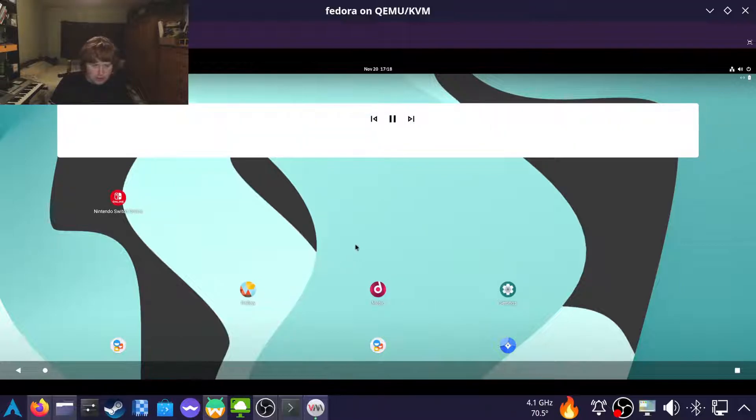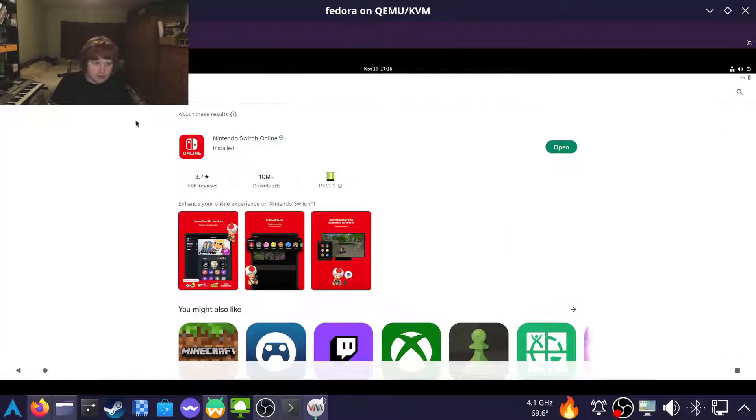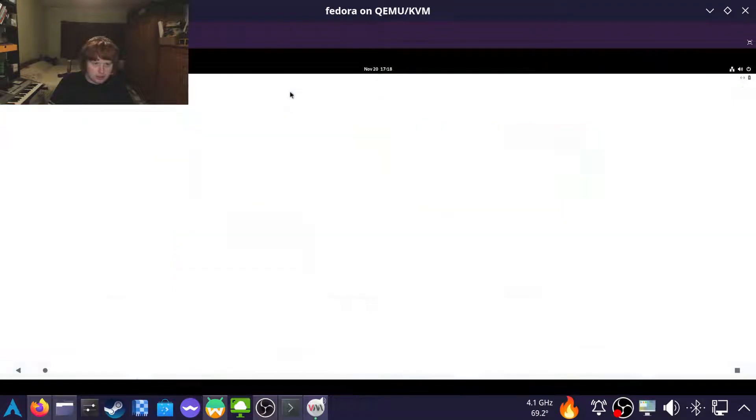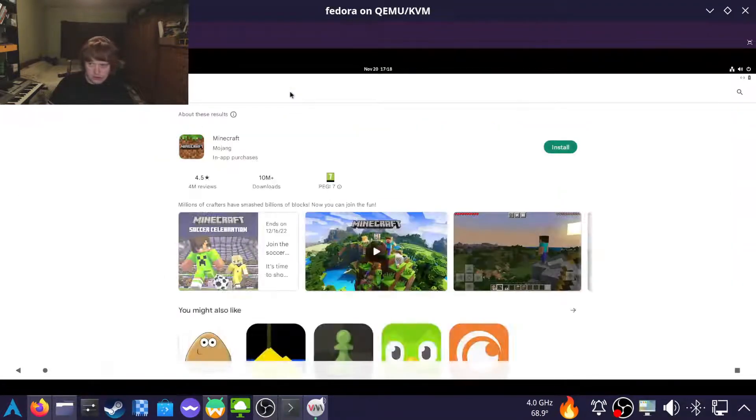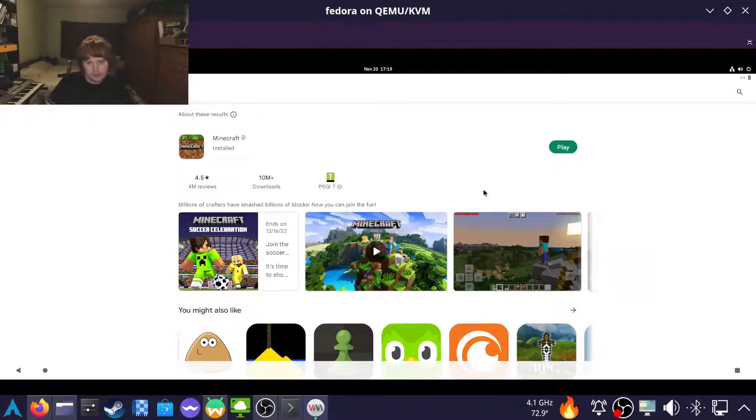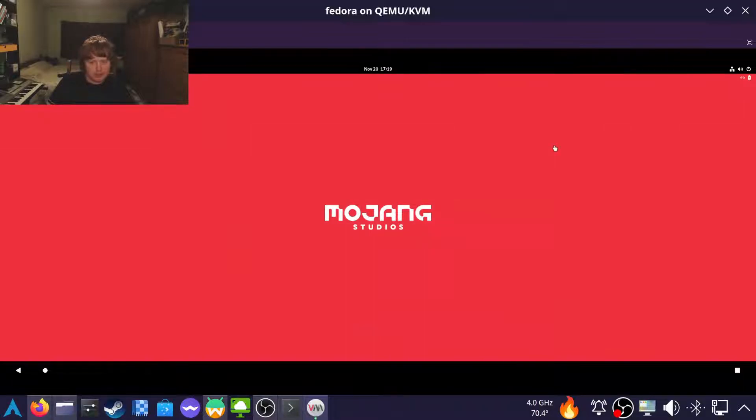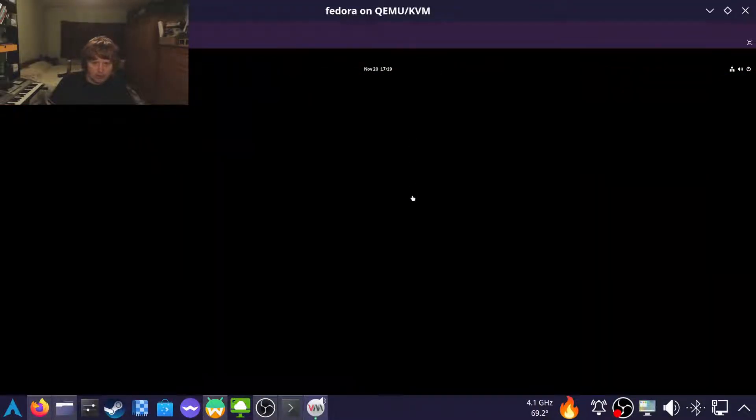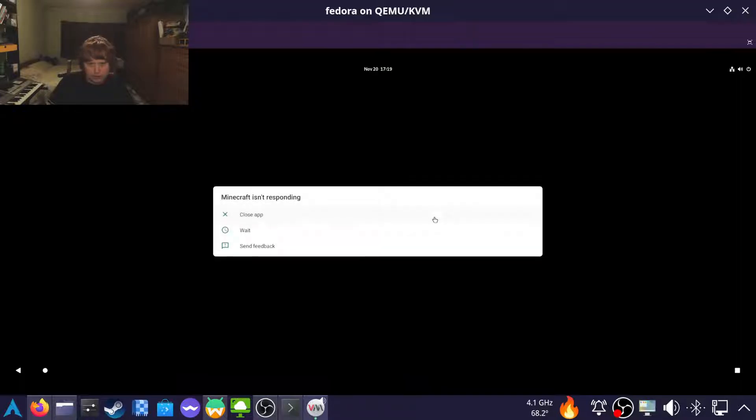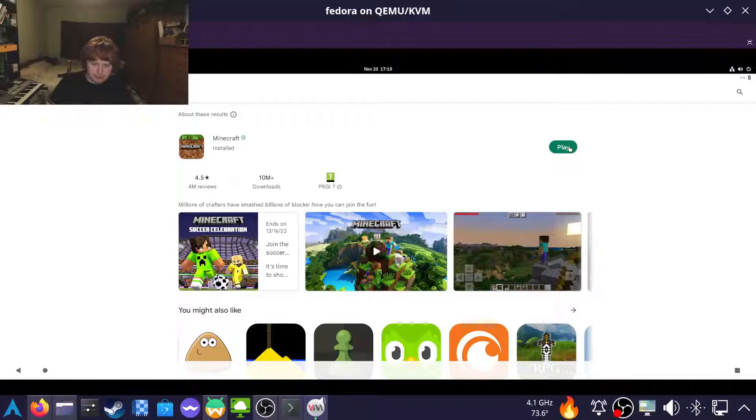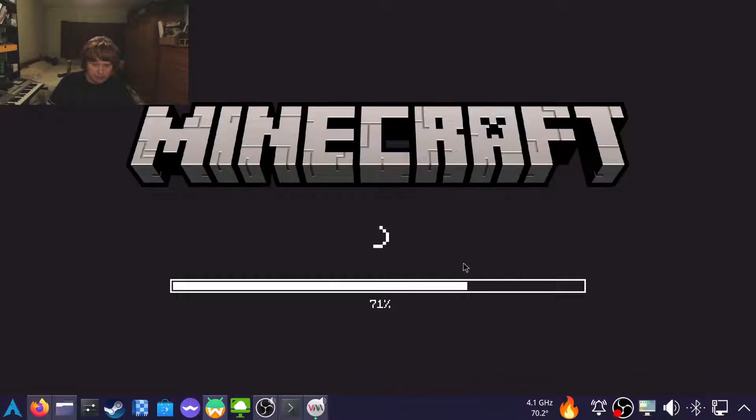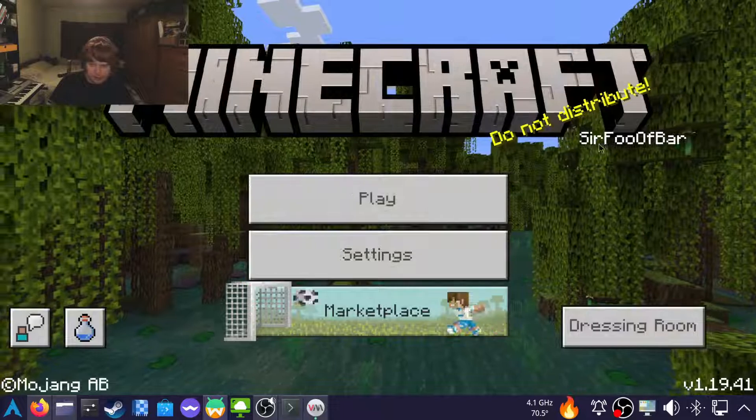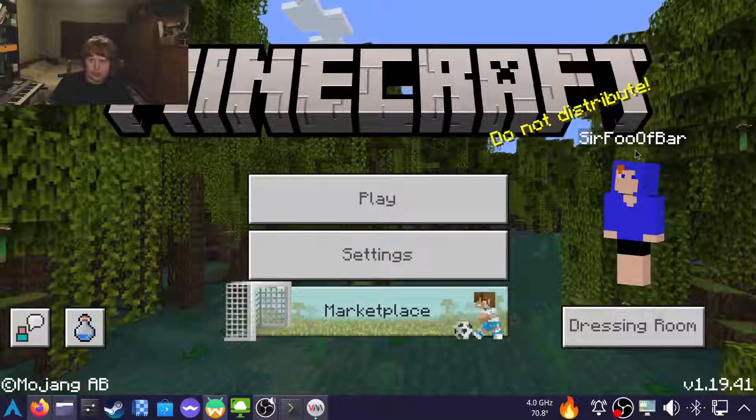And now let's try again for Minecraft. Movie magic. Okay, the VM cocked it up, but you saw it running in the native one earlier, so you know it works.